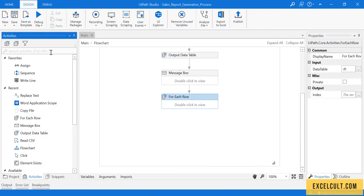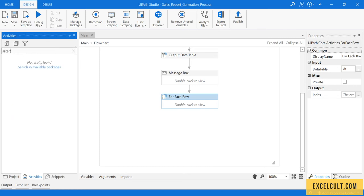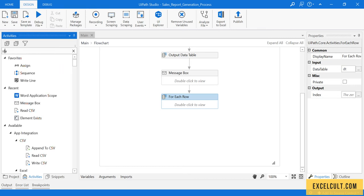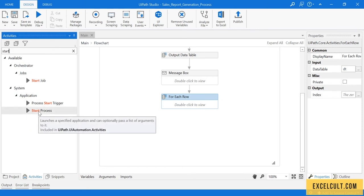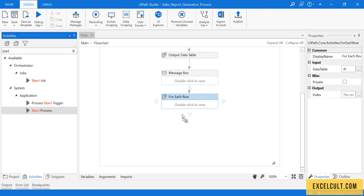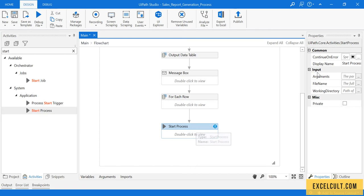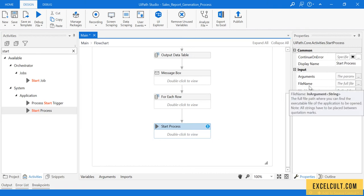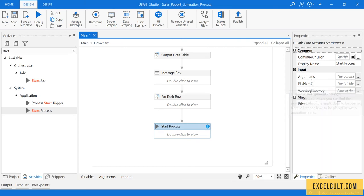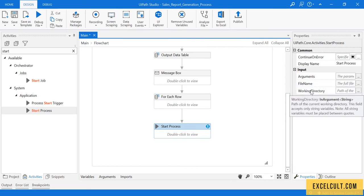To launch any application, we have start process. There's the start process which is available in the activities. You can drag it, and if you look at the arguments, it is expecting a file name, arguments, and working directory.